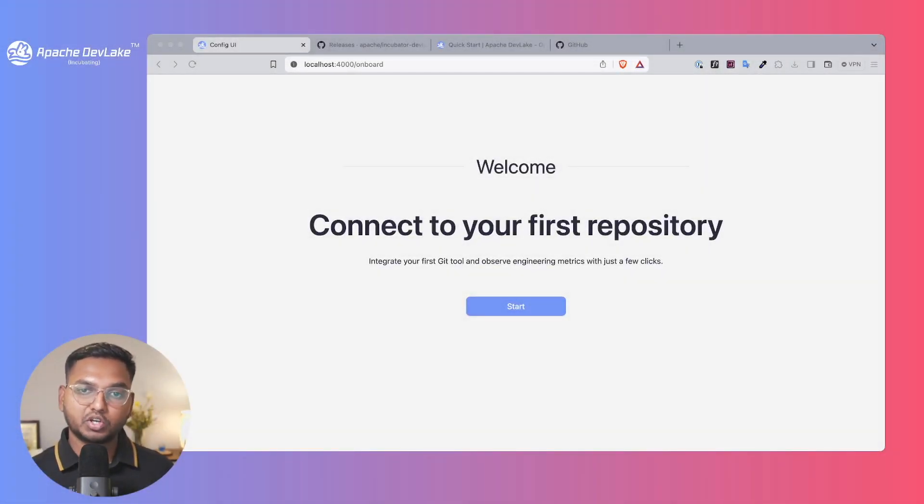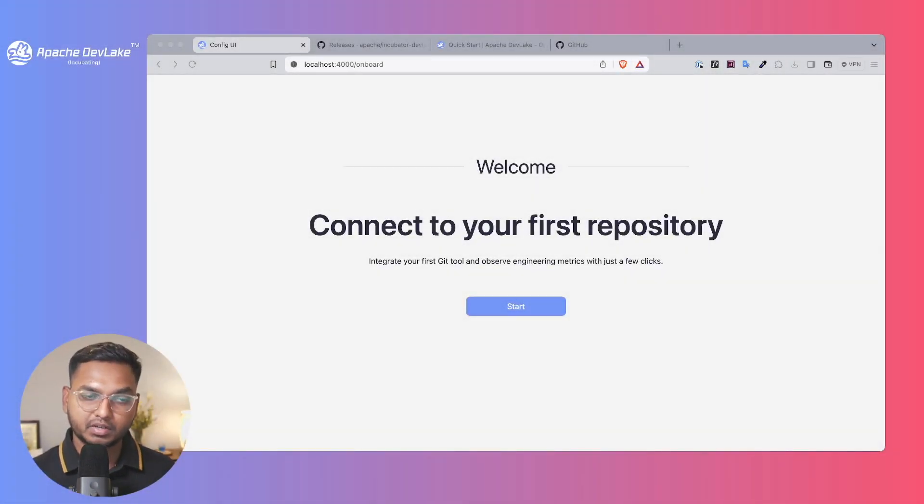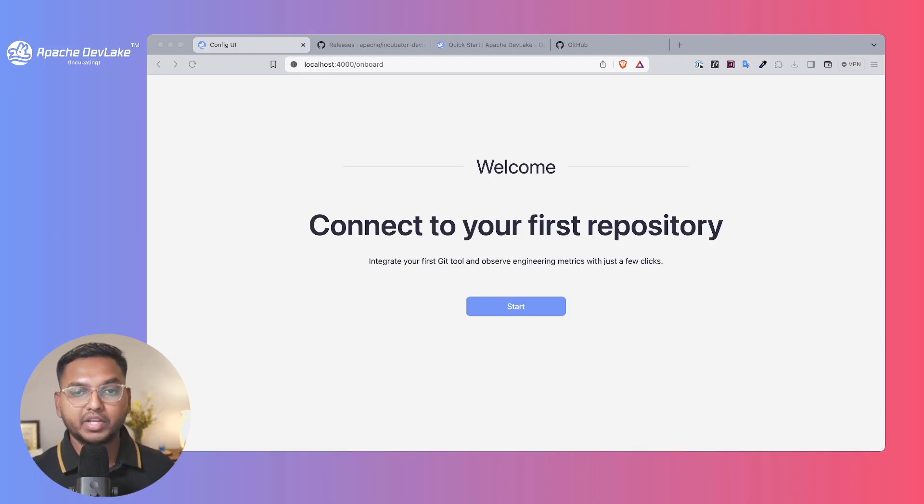Hello everyone, this is Joshua Podoku, committer at Apache DevLake, and I'm here to help you get started.